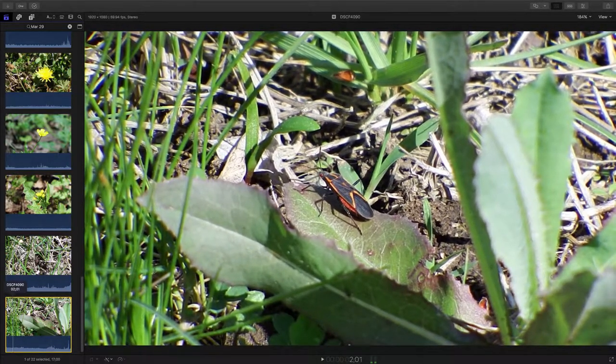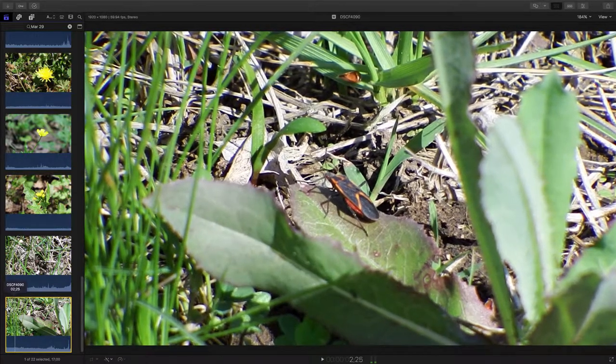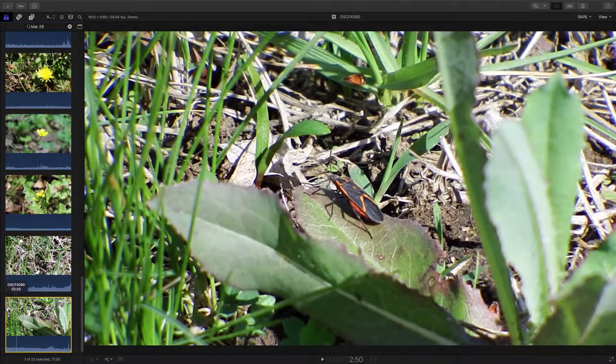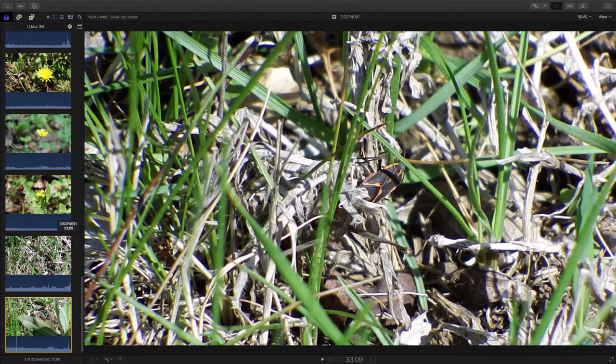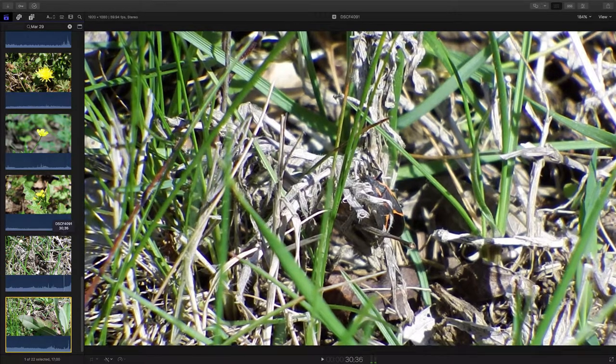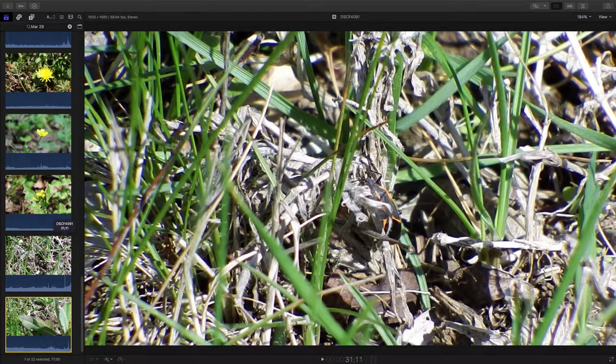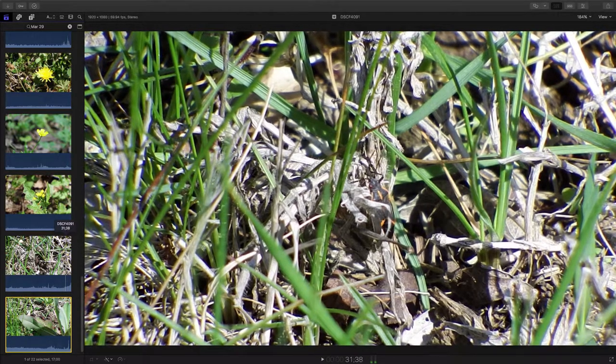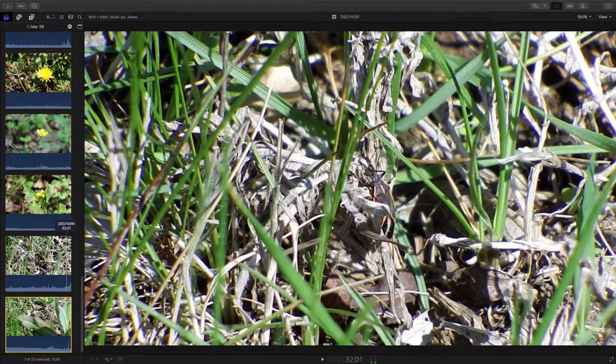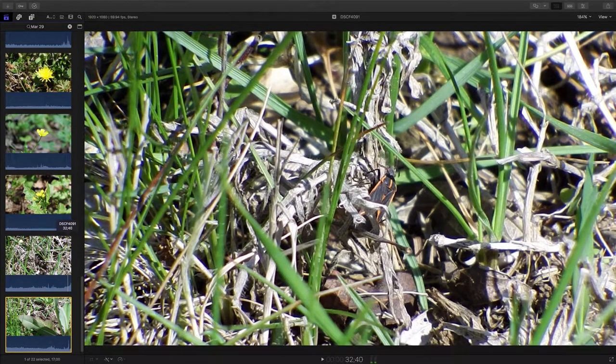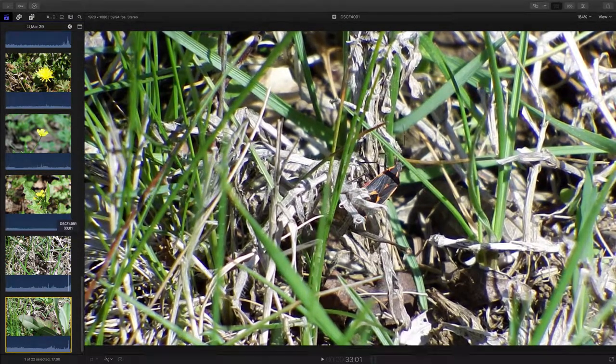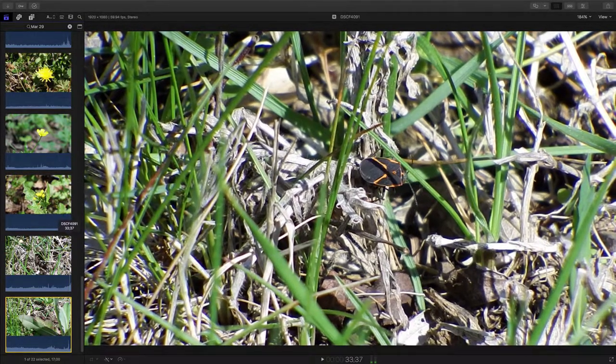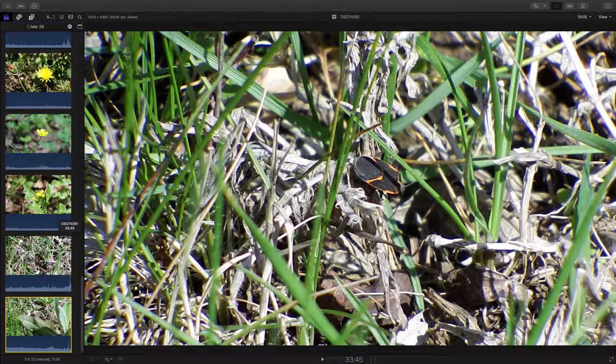They're a beautiful pattern to them. And there are many bugs similar with the black and orange, but different patterns on their back. And they all have different species names. But I believe this one with this pattern is the box elder.